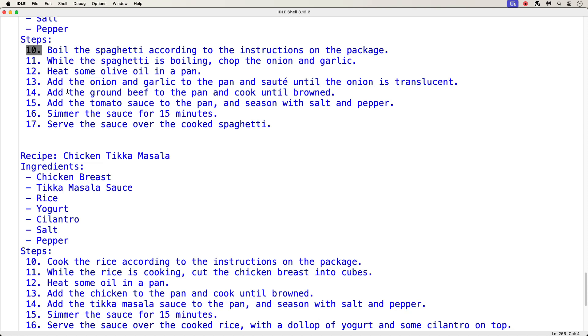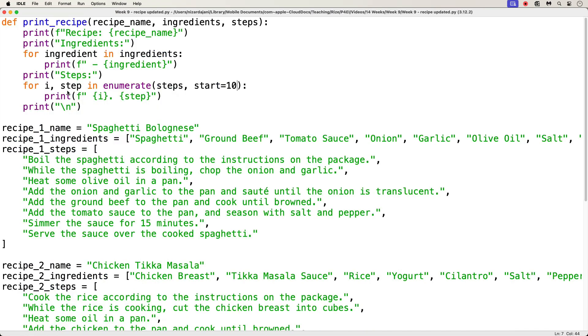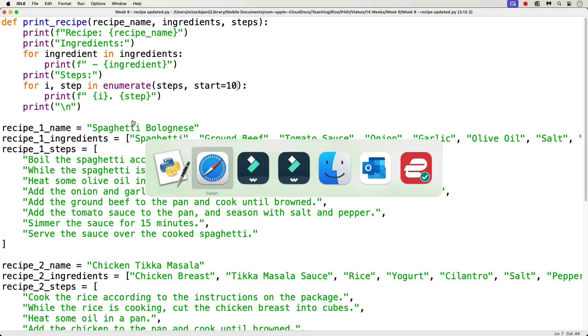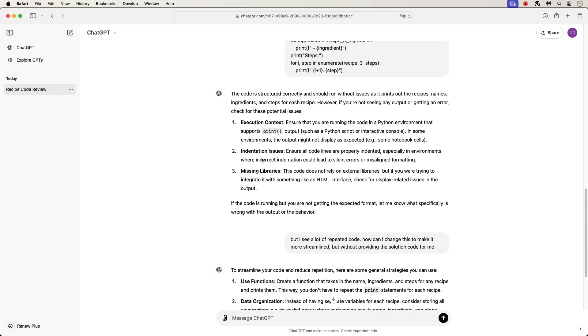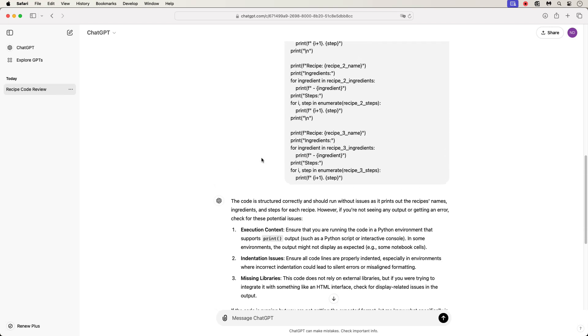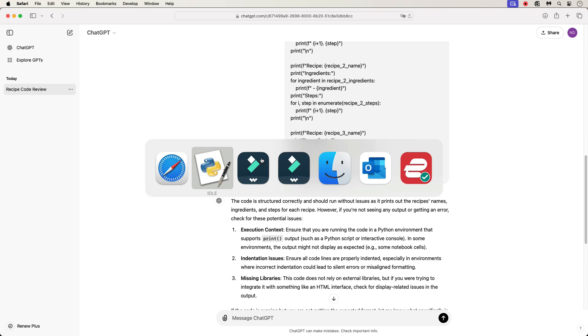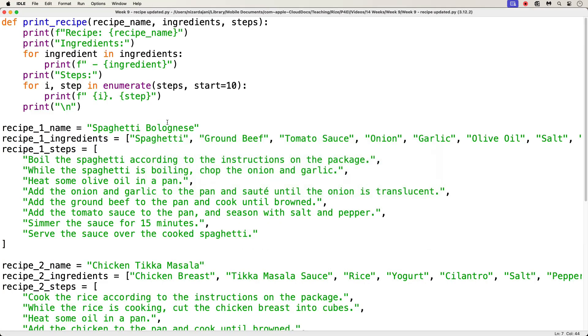All right. Now, what you need to submit for this assignment are two things. Please submit the .py file code for the recipe application. And please take screenshots of your conversation with ChatGPT, and upload them with your code file as well. So, please submit the code file and the screenshots. And please don't forget to add comments to your code file.